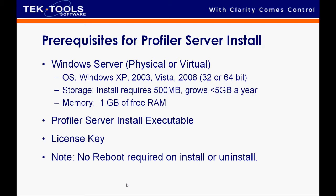Memory: one gigabyte of free RAM. And we are going to need a Profiler server install executable, a license key, and there is no reboot for this installation.